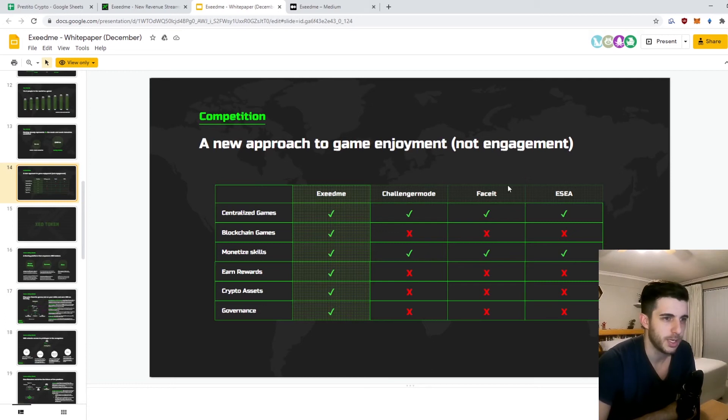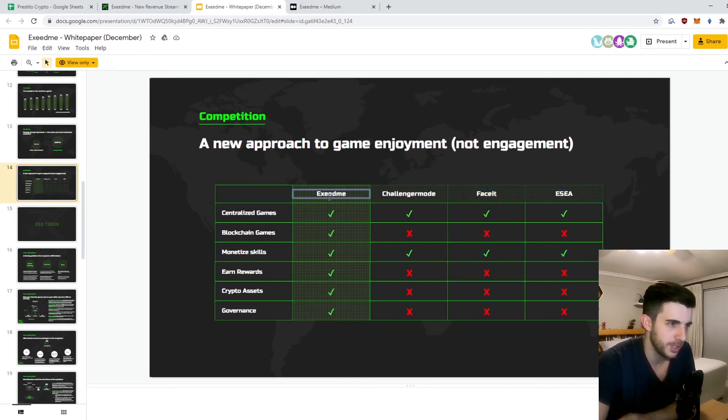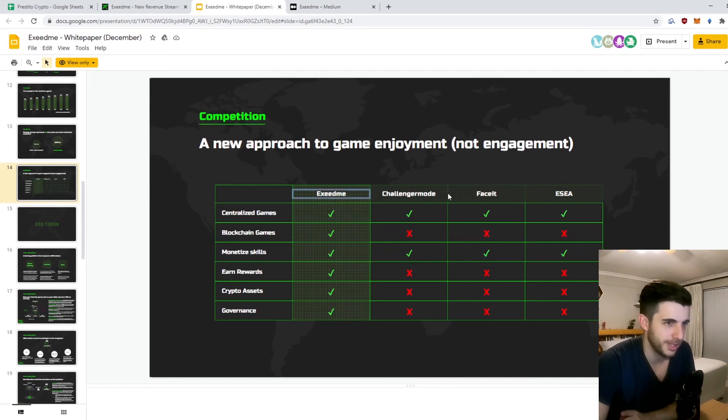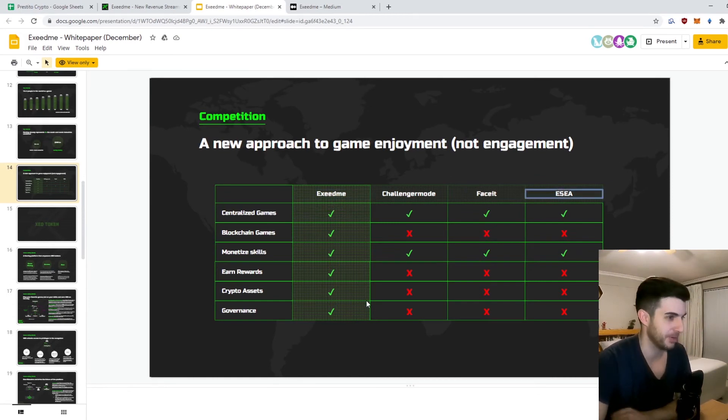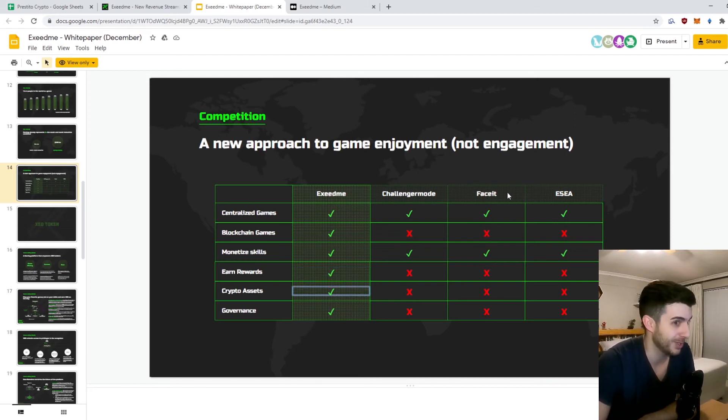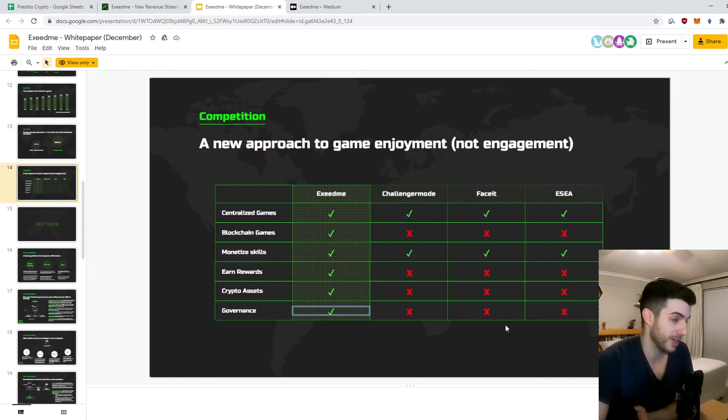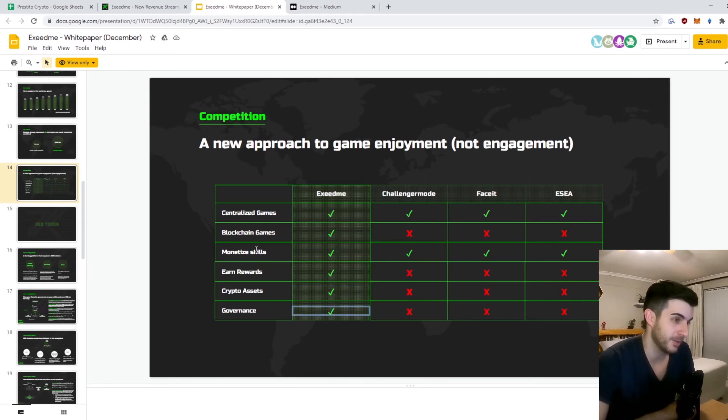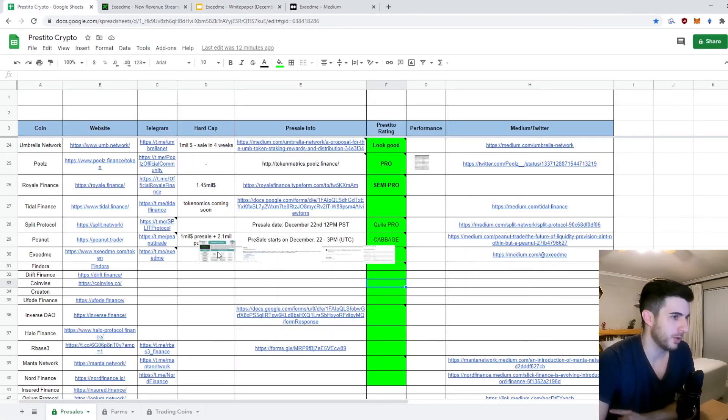Here's another one I wanted to go through - it's a comparison to FaceIt and ESEA. You can see how Exceed Me exceeds them in almost every aspect, which is great. They have play to earn rewards, which they don't have, crypto, which they don't have, and governance. Governance is really hyped in crypto at the moment.